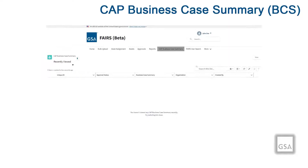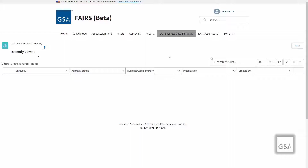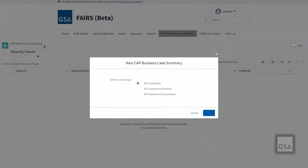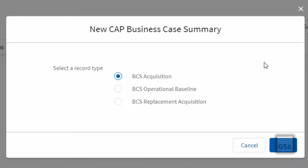The CAP Business Case Summary records for the acquisition of aircraft are created to document the justification for the acquisition of new or replacement aircraft assets. From the CAP Business Case Summary menu item, click the New button. This tool, in conjunction with the Conklin & Decker Lifecycle Cost Analyzer or other sources available to the agency, will guide you through the process of creating a business case summary for three scenarios: Initial Acquisition, and Operational Baseline for an asset already in your inventory.